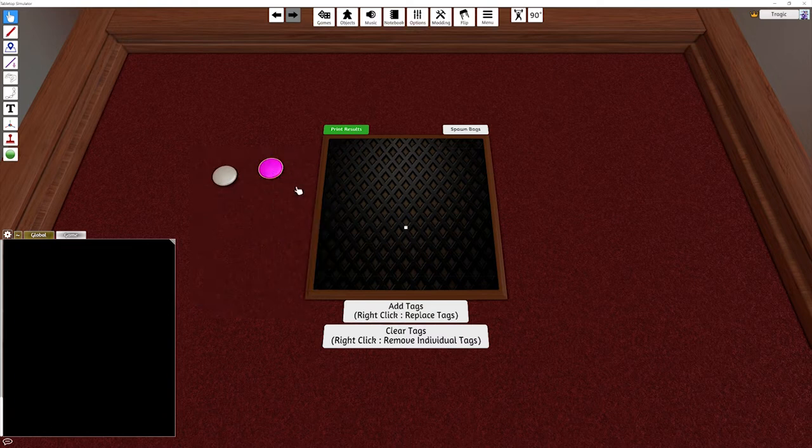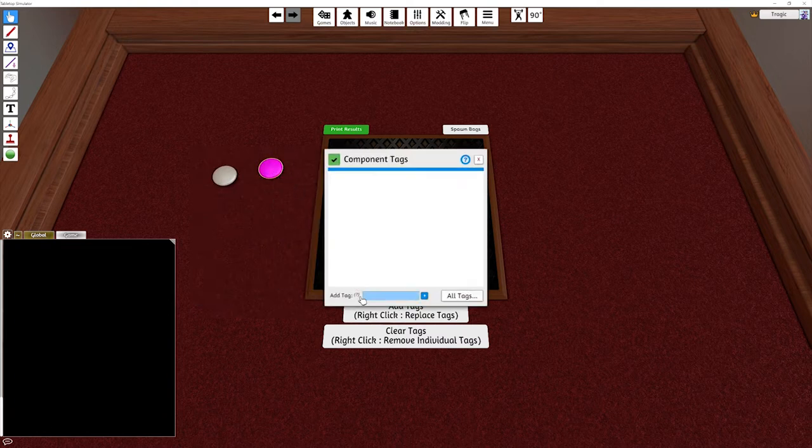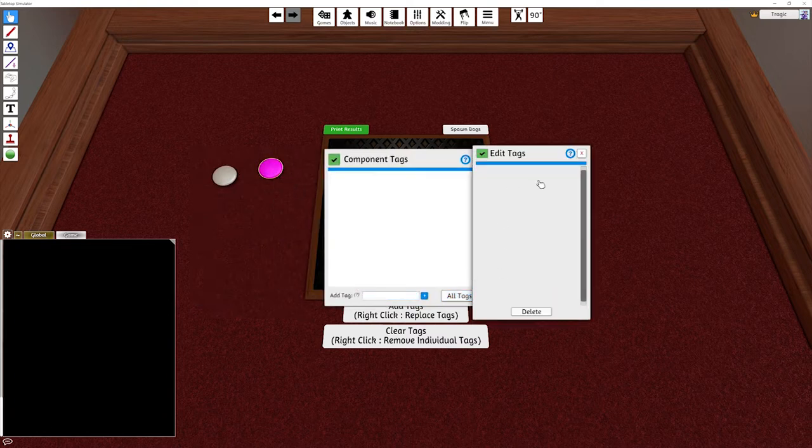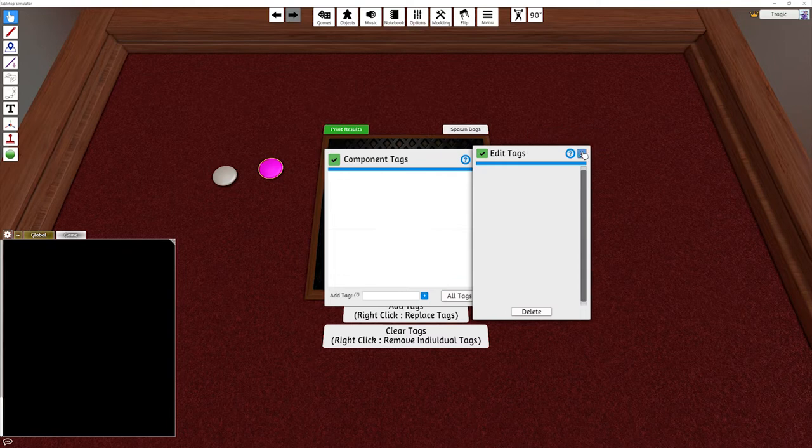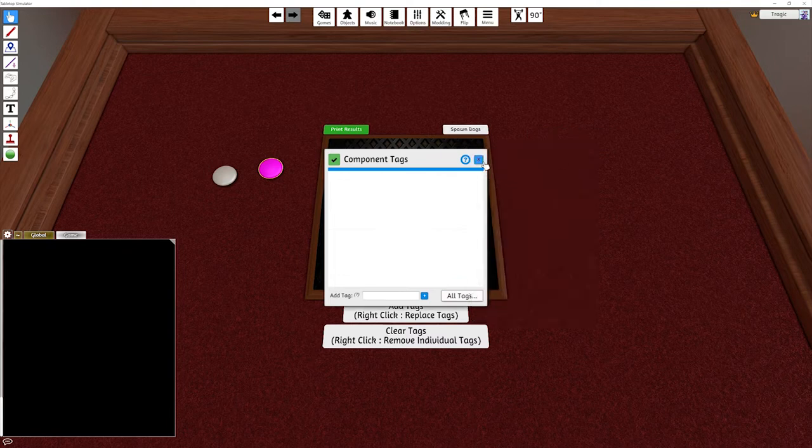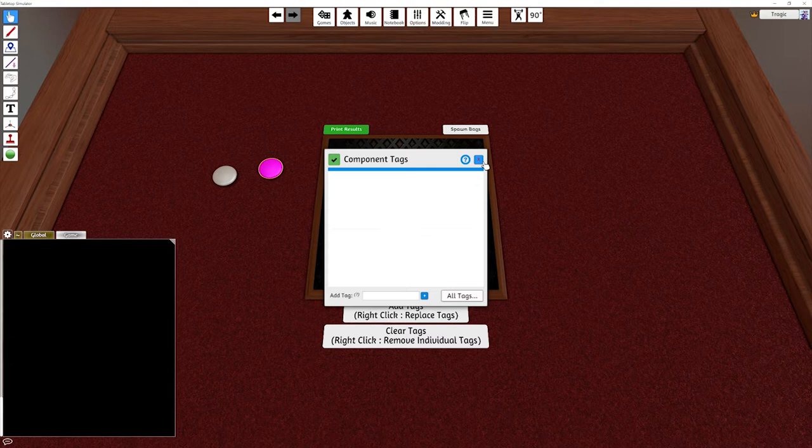If you right click and go to tag, you can add tags and look at all the tags in the scene. But once you've got complicated mods, you end up with many tags and it can be quite difficult to access them in this UI.